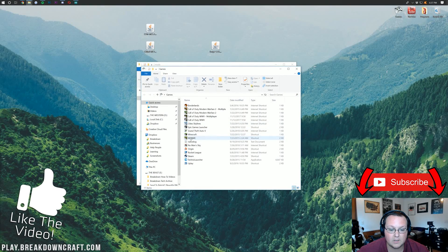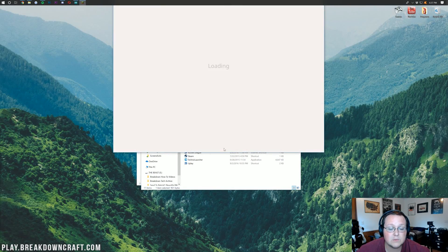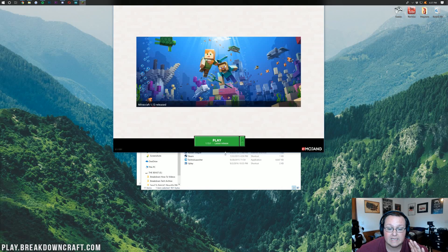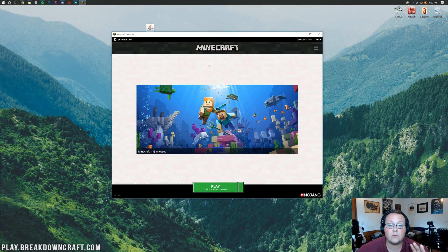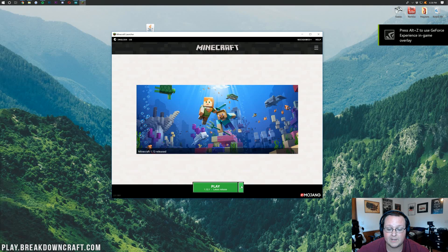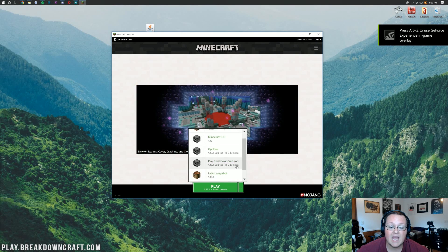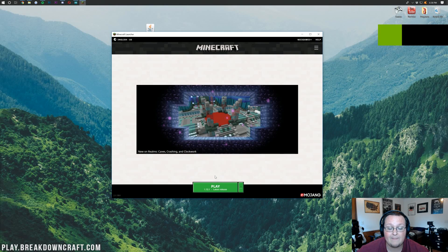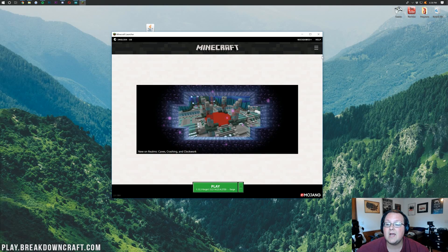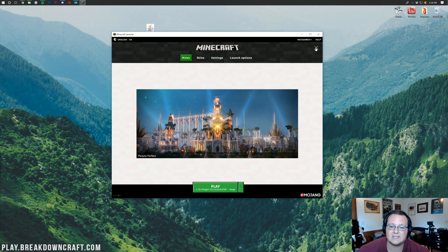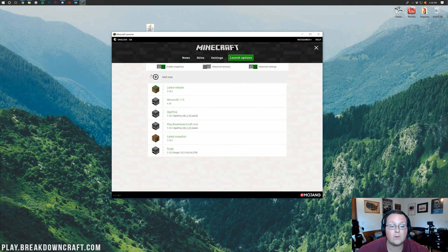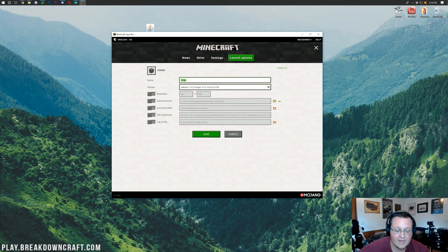Open your mods folder and drag both Chisel and the CTM mod into it. Then open up your Minecraft launcher. Don't just hit Play — click the little arrow next to the Play button and you should see a Forge profile. If you don't, click the three lines at the top, go to 'Launch Options', and add a new profile or edit the existing Forge profile.